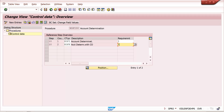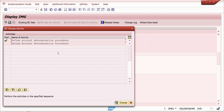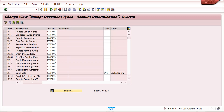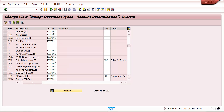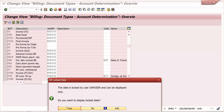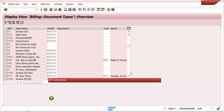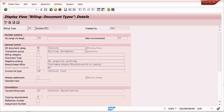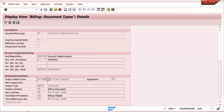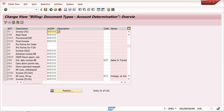Once the procedure is created, do the account determination assignment. Billing document type F2 — assign the revenue account determination procedure here. You can also see this in transaction OVK0. The billing document type may show as locked since it is central data in display mode. You need to assign the revenue account determination procedure to your billing document type.